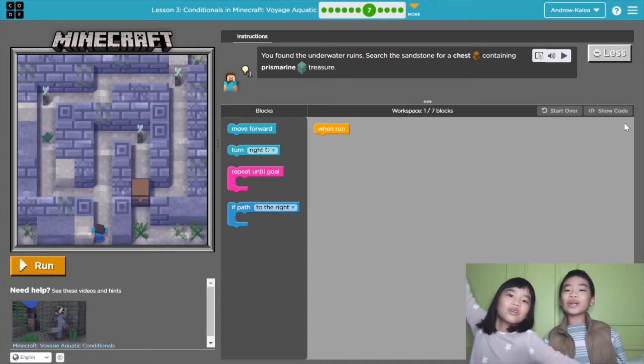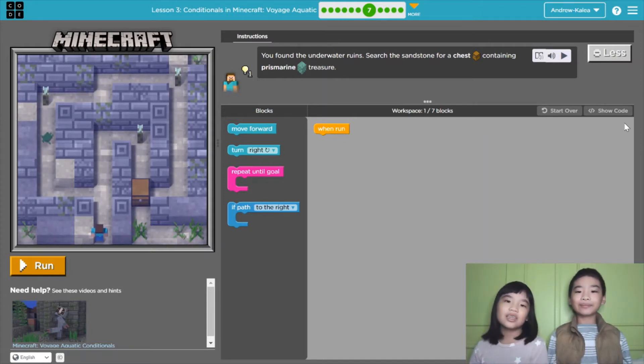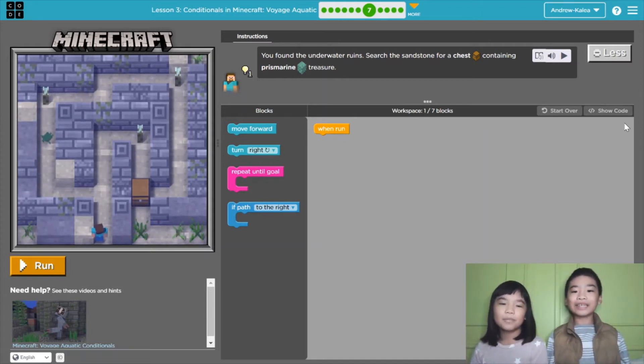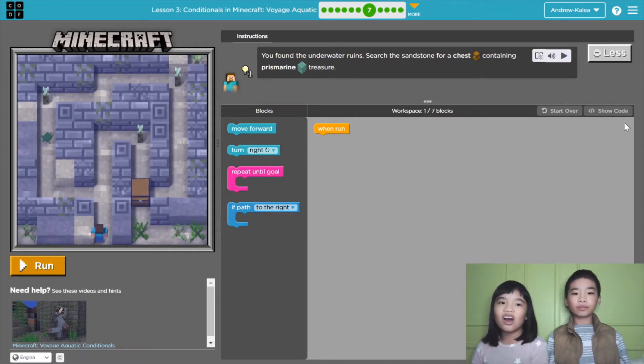Welcome to Coding with Kids. My name is Kalia and my name is Andrew. Today we're in Minecraft.